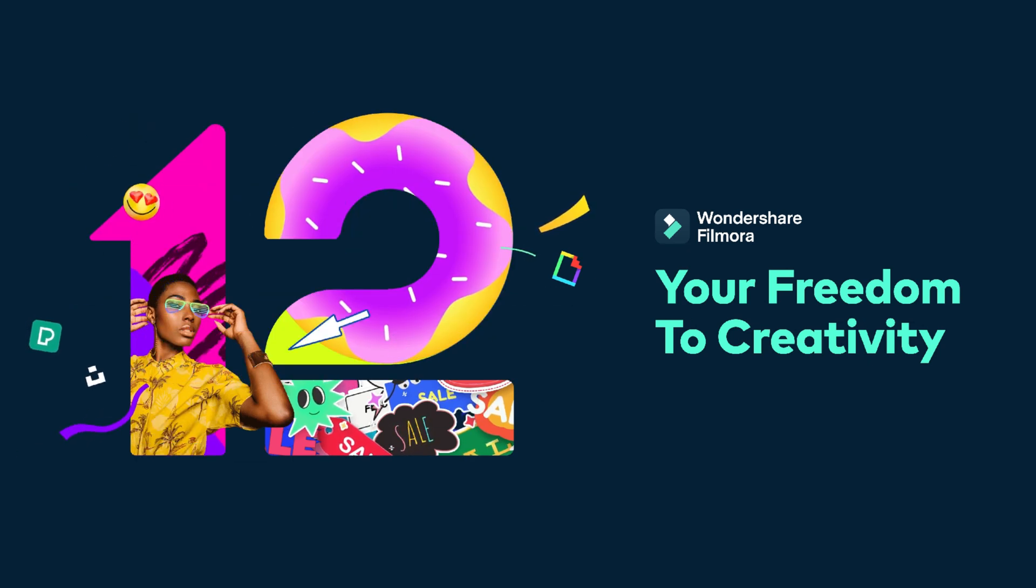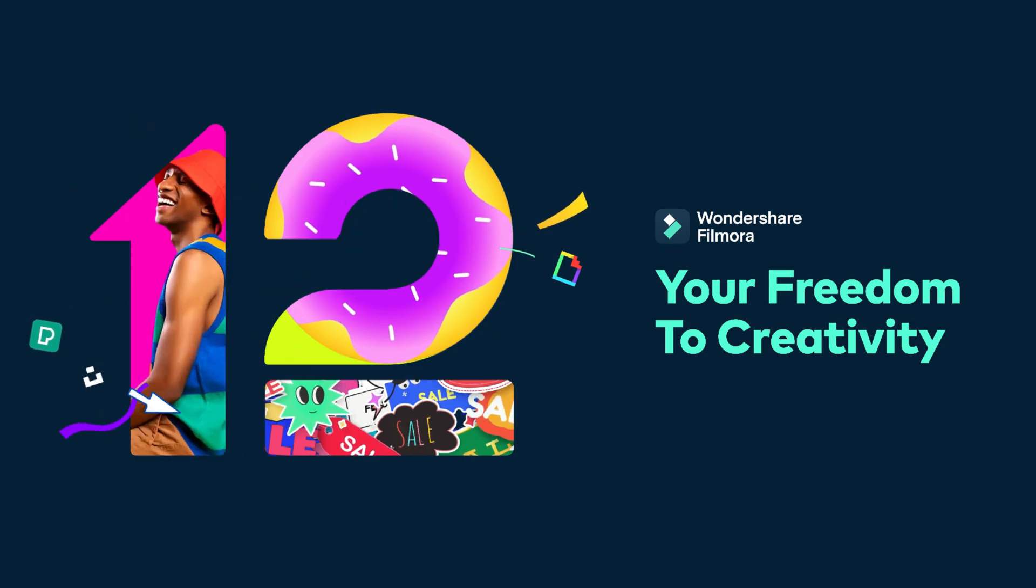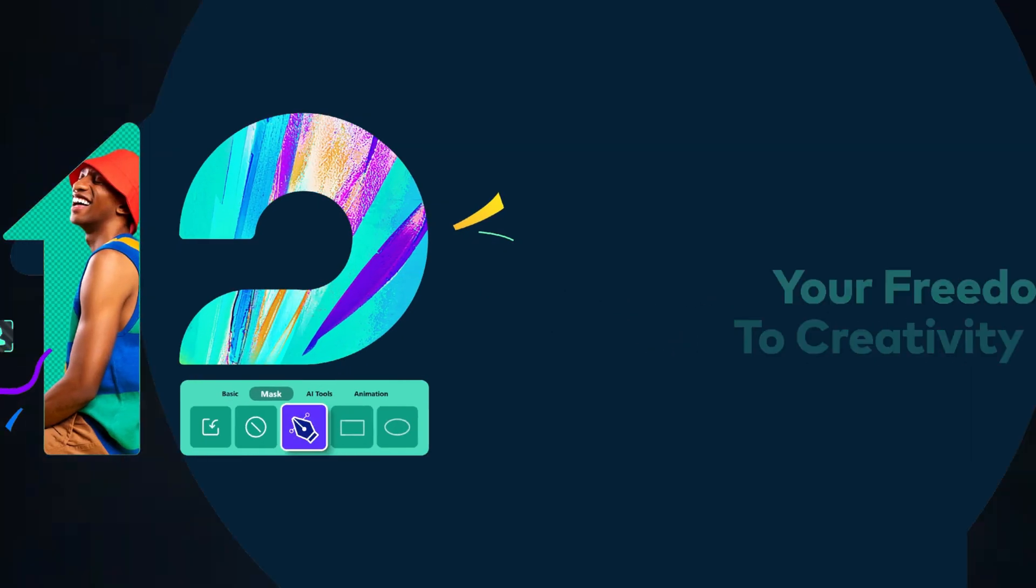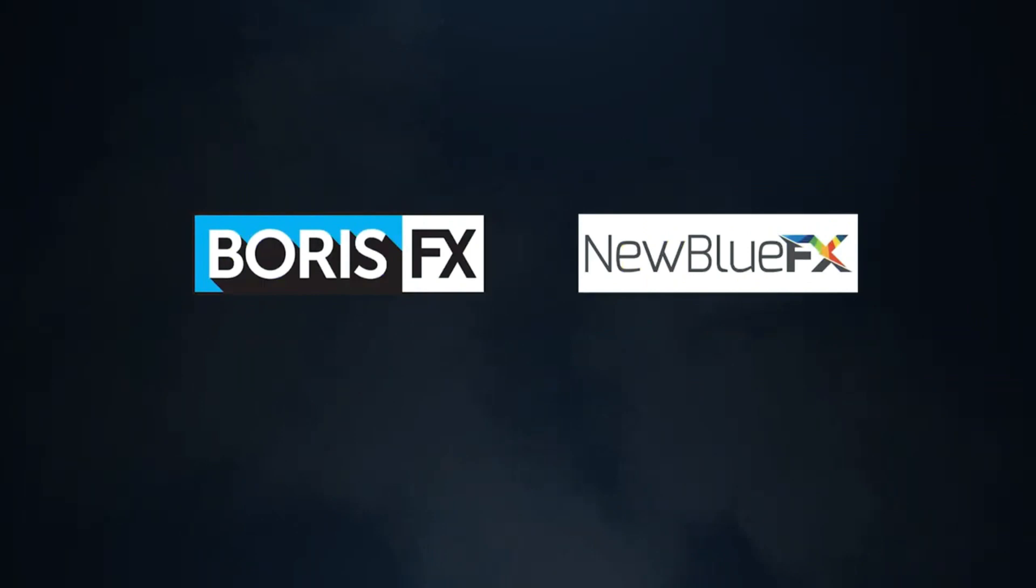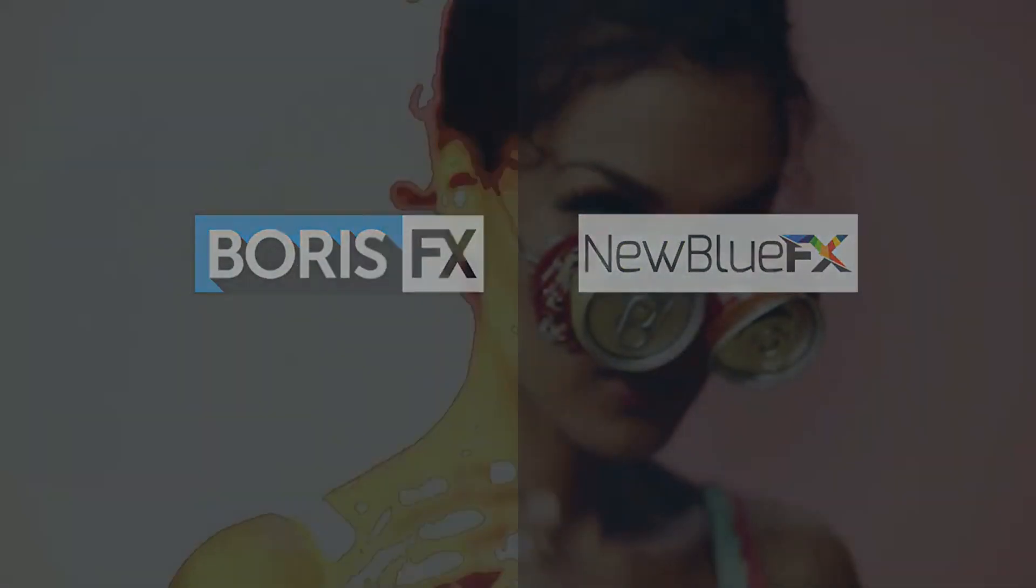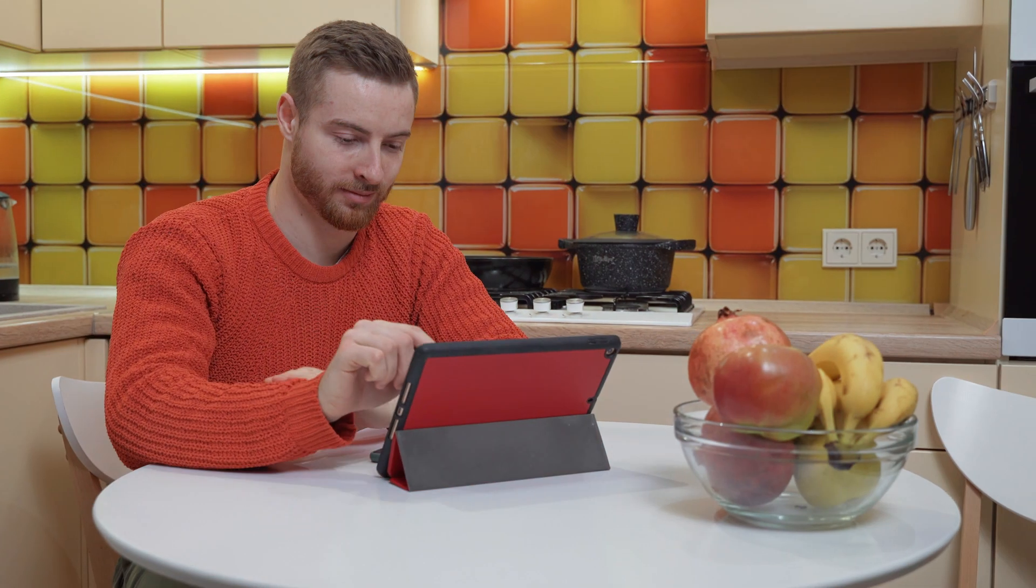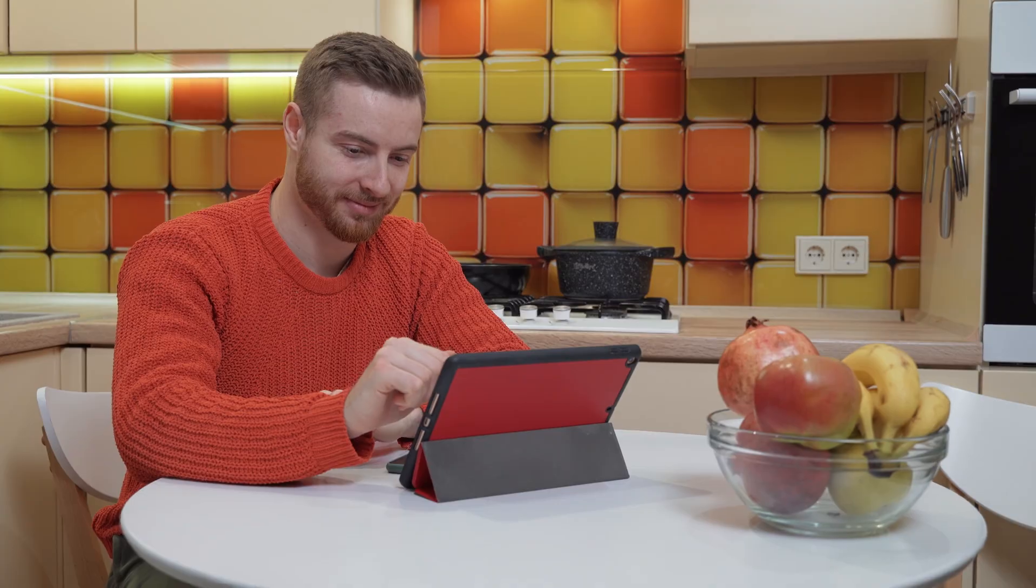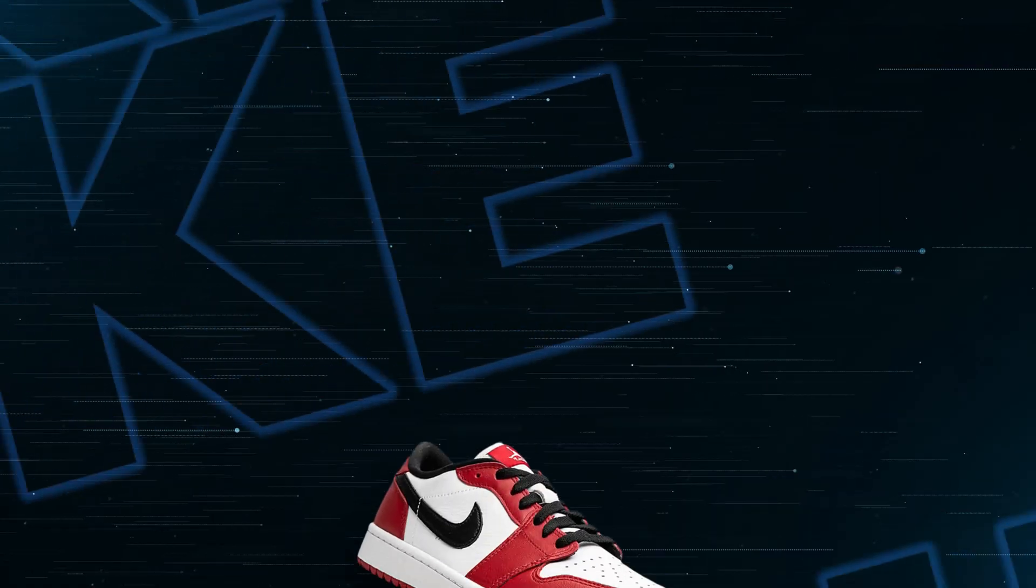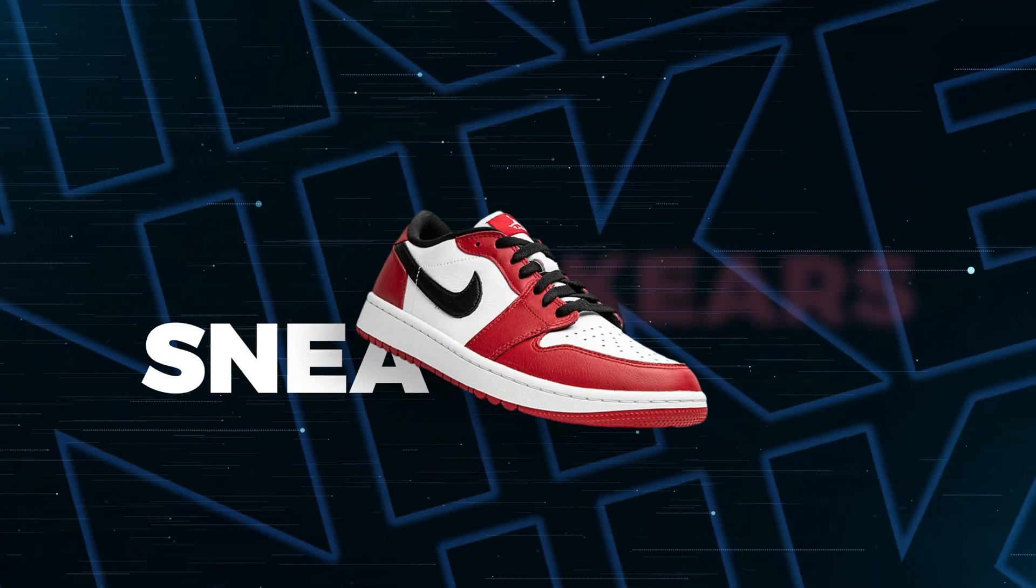Also, to create this video you will need Filmora 12 and the plugin New Blue Effects in Filmora 12. Watch the video until the end and I will show you everything step by step how to create this.